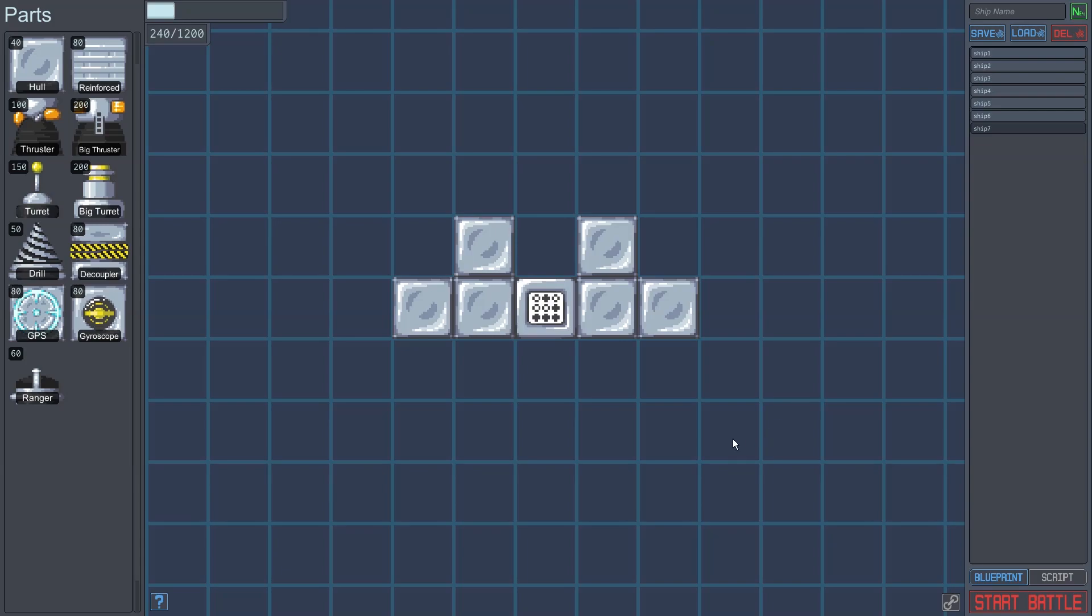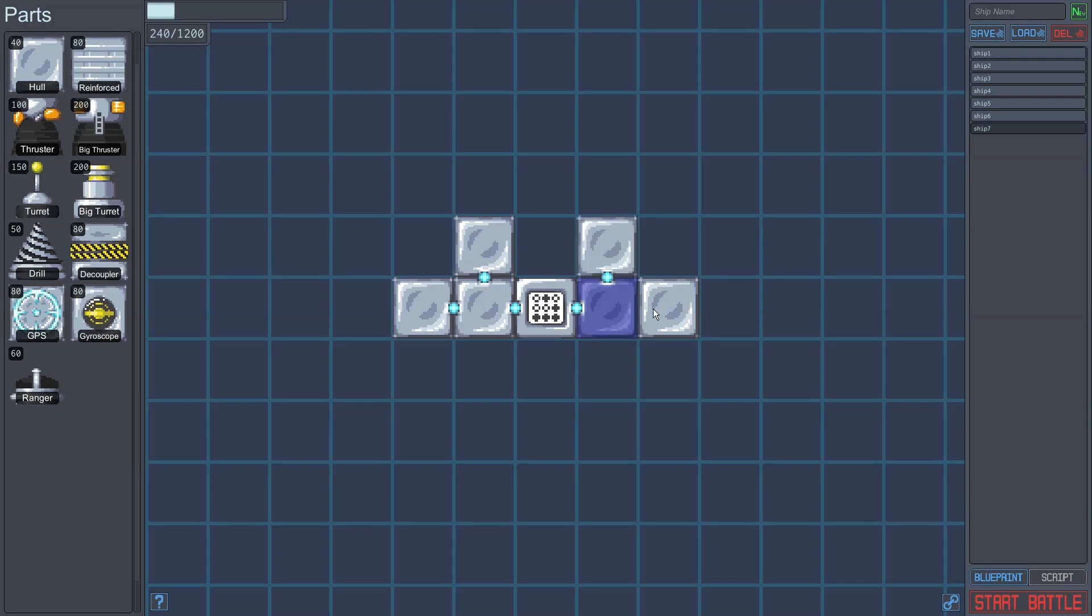By holding down left control, or clicking this toggle button on the lower right, I can click and drag to weld together parts. The blue dot indicates that two parts are welded together. Parts can be unwelded by repeating the process.